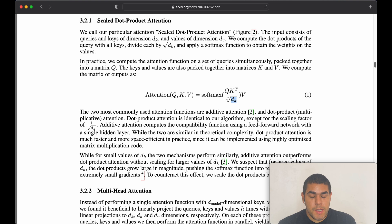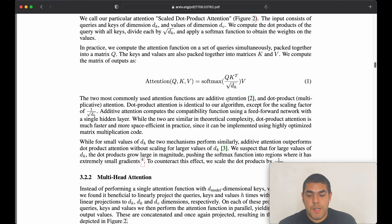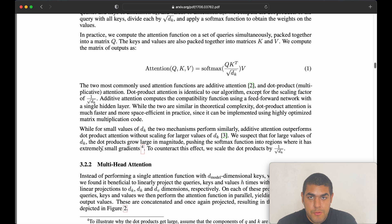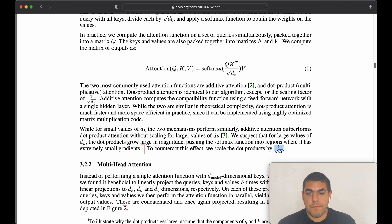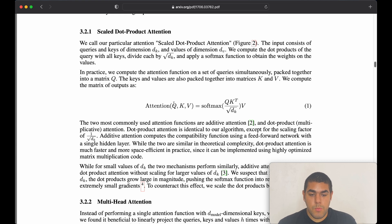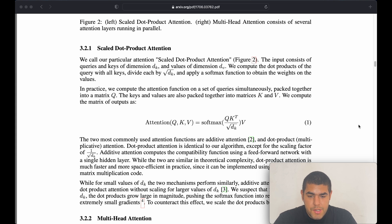What this scaling value does is: if we don't have it, the softmax function can go into places where it has extremely small gradients. But when we normalize it using this scaling value, we counter that problem — that's why we have this. The other inputs are the query, key, and value.